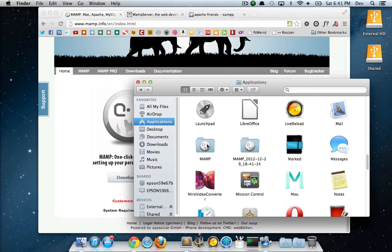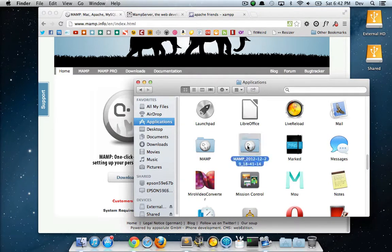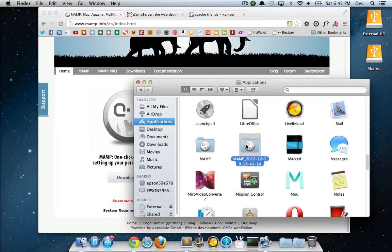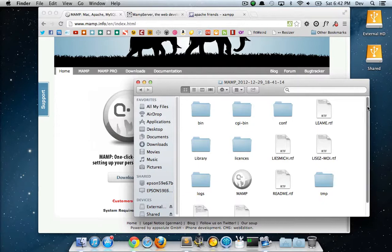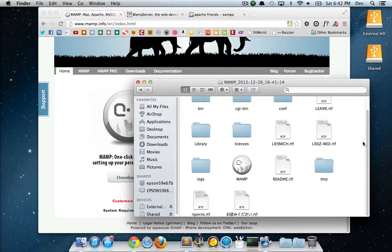I actually have MAMP installed on my normal computer, so it's going to create another folder just with the date. I'm going to go into this one since this is the new one that was just created, and then in here I can run MAMP.